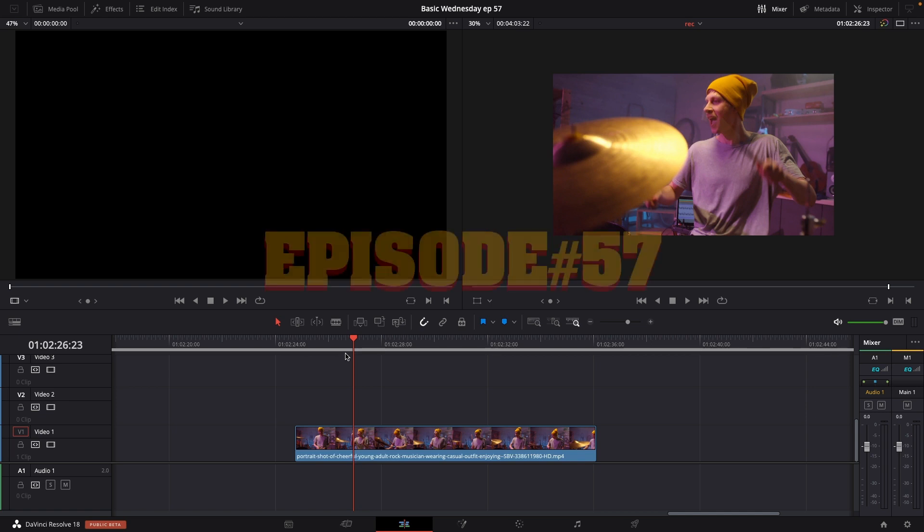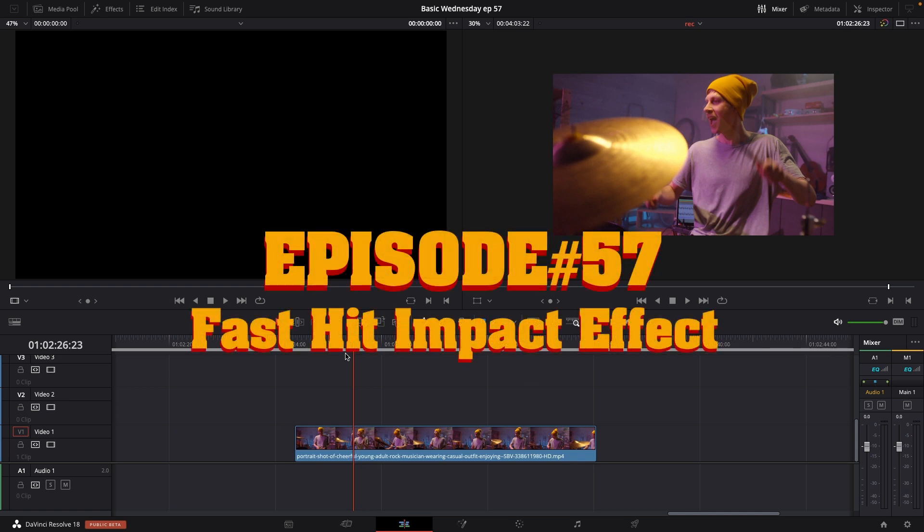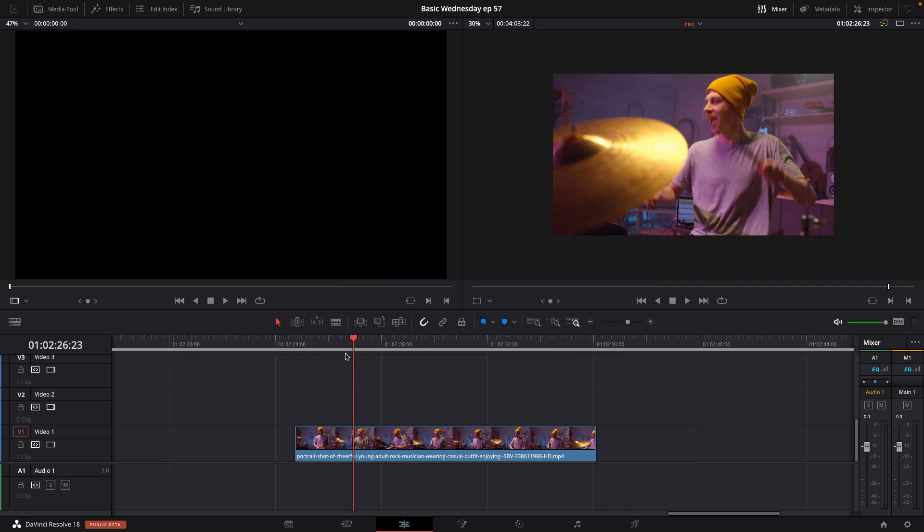In this episode, I'll show you how to do a hit impact. It's an effect you can use for instance for music videos or short films where you want to do an impact in your shot. I'll just run you through it.